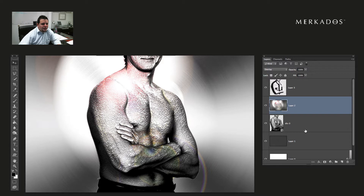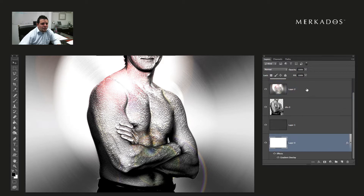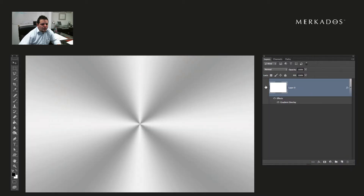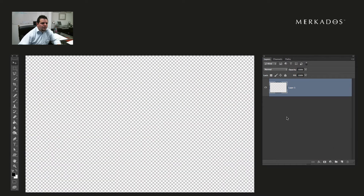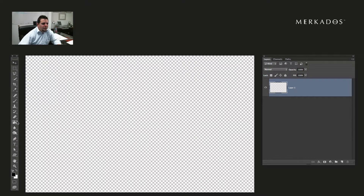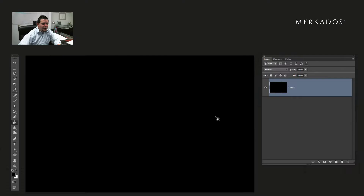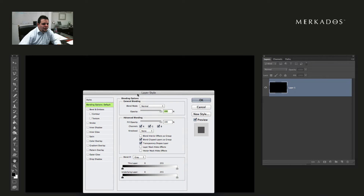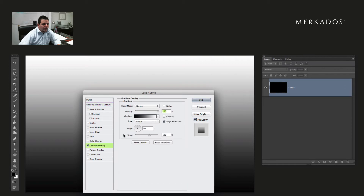The first thing I'm going to do is remove everything here so that we start from scratch. I'm left with an empty layer that I'm going to fill with any color — black is fine. And I'm going to double-click on the layer itself, which brings up my layer style panel, and I'm going to go to the Gradient Overlay.